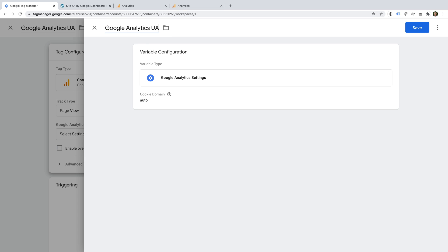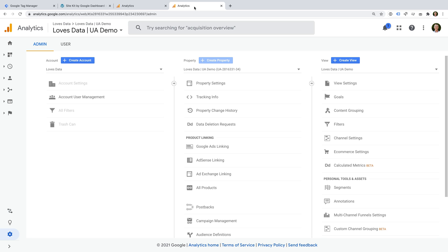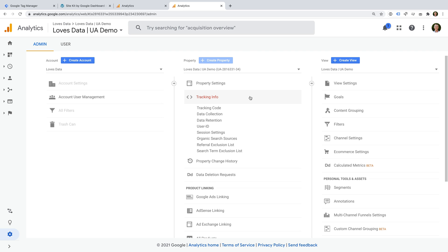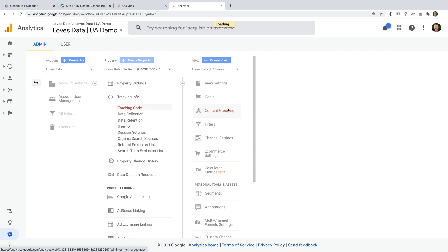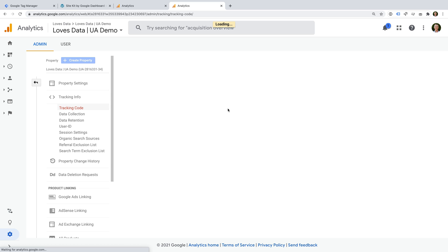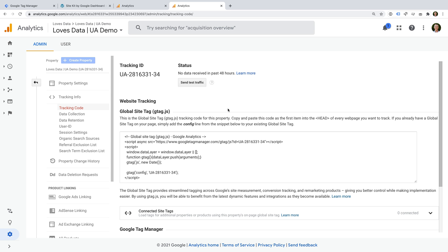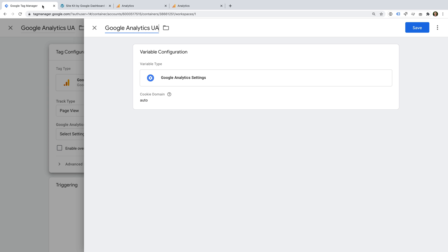Let's name the variable Google Analytics UA. And now we need to head back to Google Analytics. This is the admin area for a Universal Analytics property. Let's select Tracking Info. And then Tracking Code.